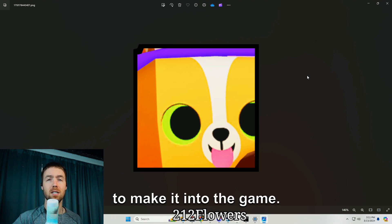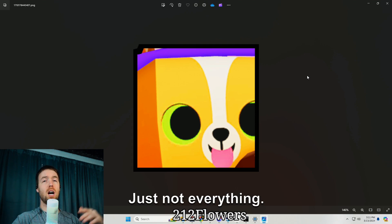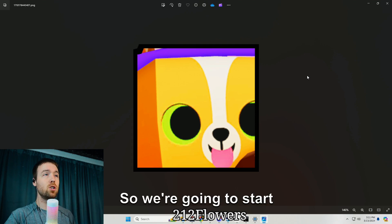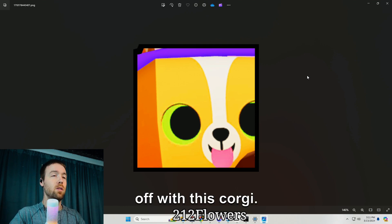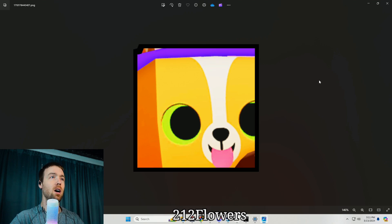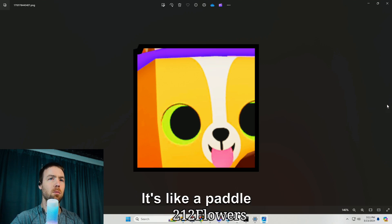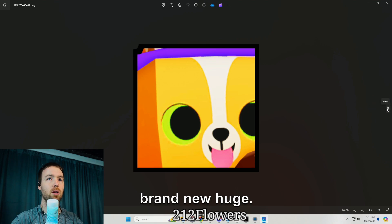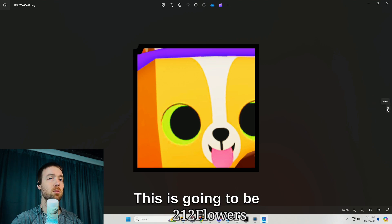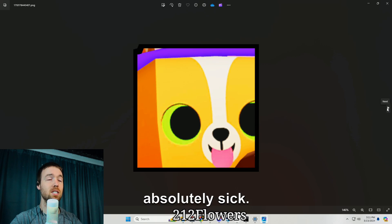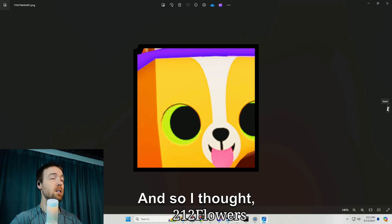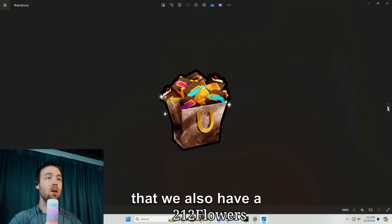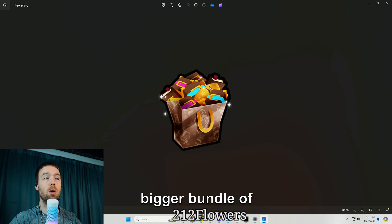So you could expect a majority of this stuff to make it into the game, just not everything. We're going to start off with this corgi, a paddle corgi. This is going to be a brand new huge, this is going to be absolutely sick.